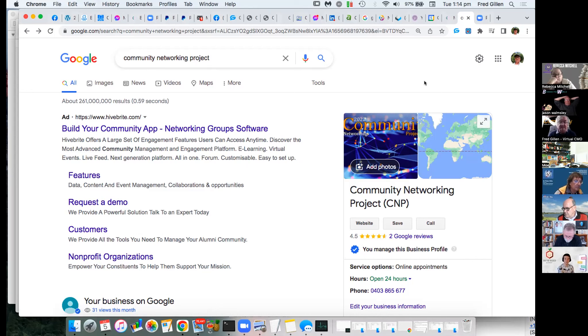So those are the three Google assets — they're all free, and they'll help you grow your business. That's me, Fred Gillen, More Marketing Ideas. Fantastic, thank you very much Fred.